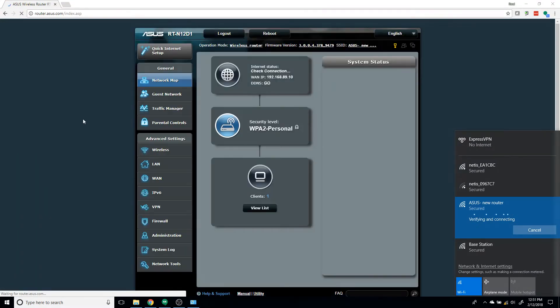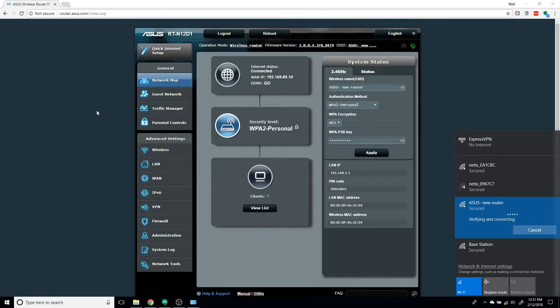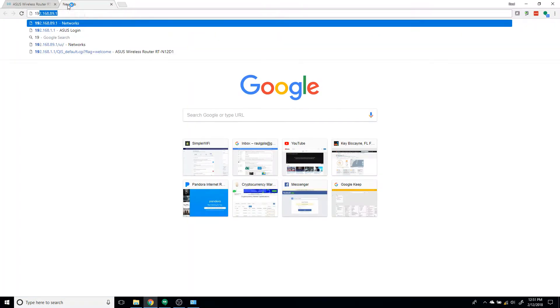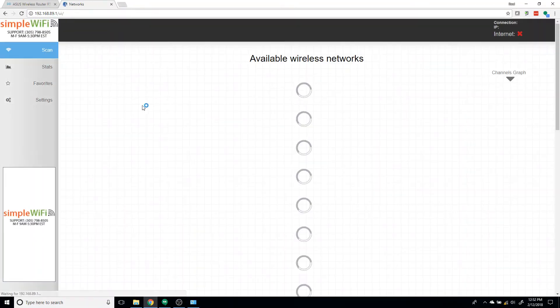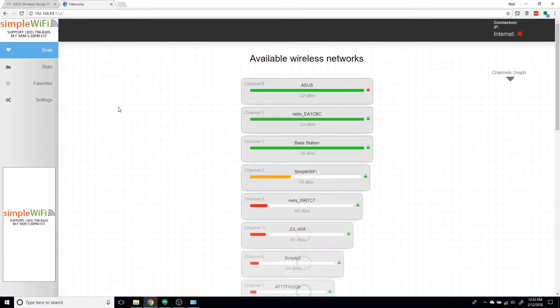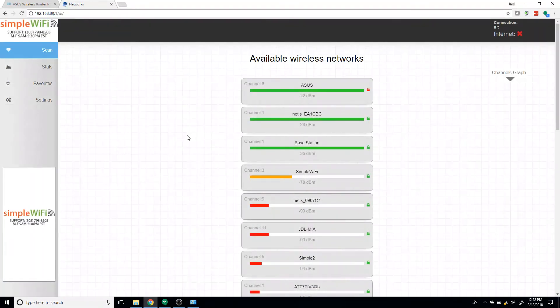Now you're in the ASUS dashboard. You can leave everything as is. Now you go over to the PiFi configuration page, 192.168.89.1. And you're going to look for your base station router.